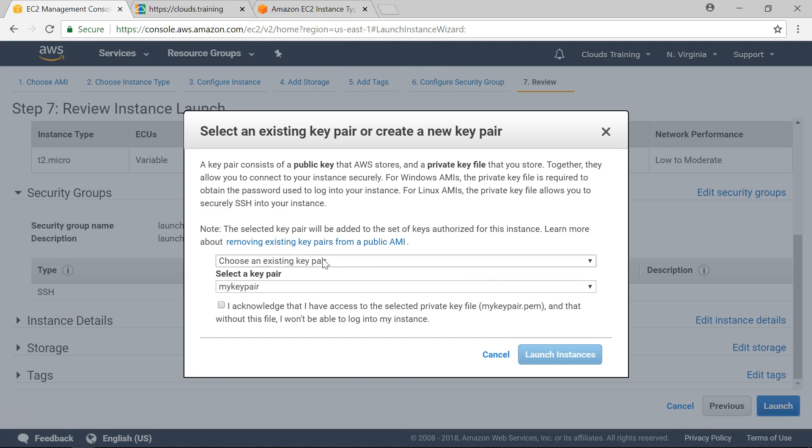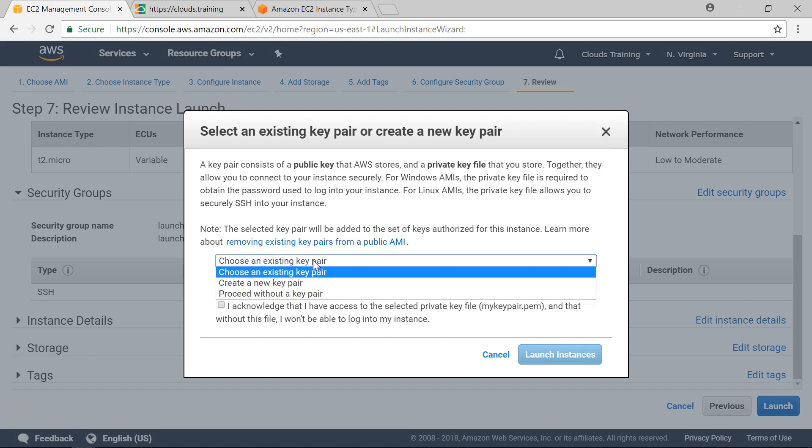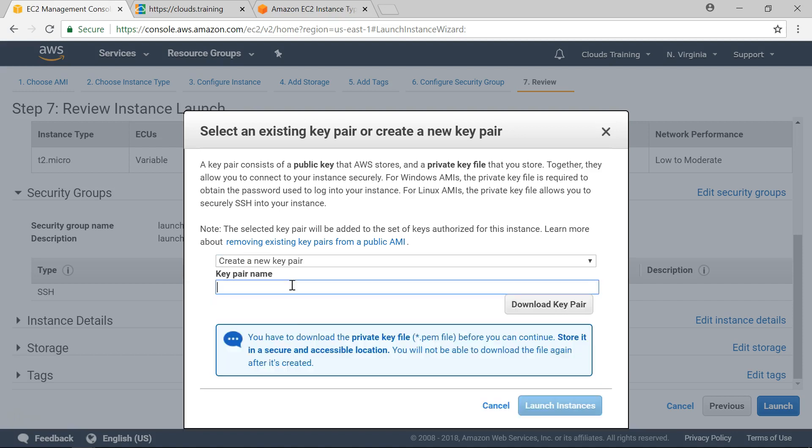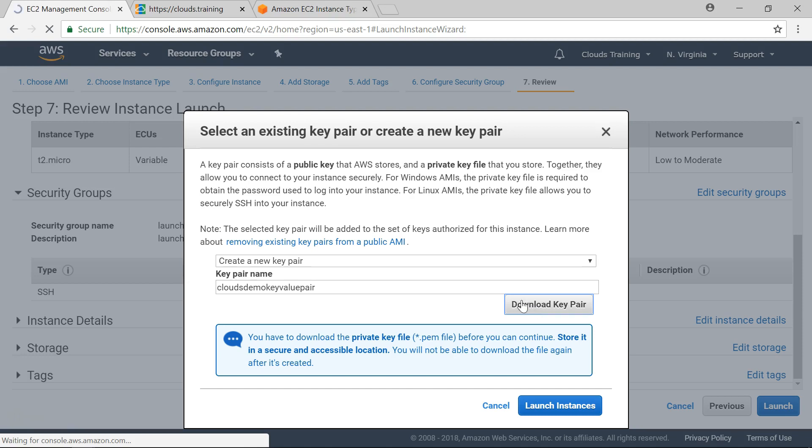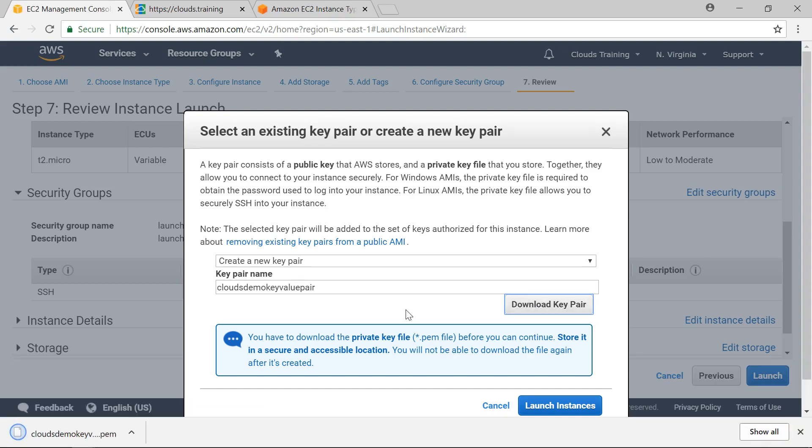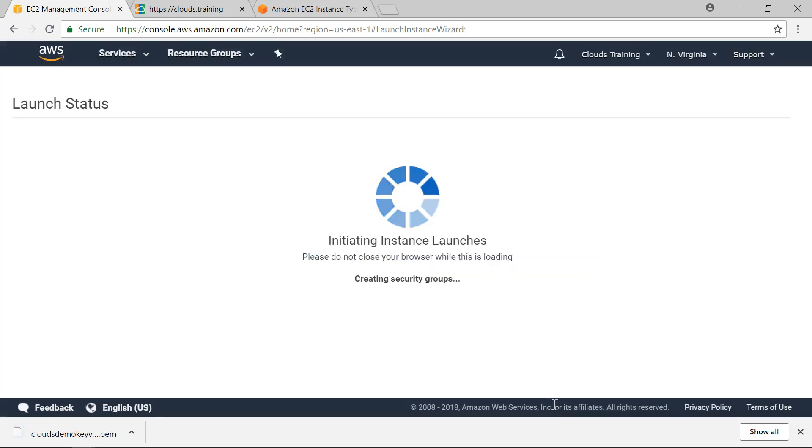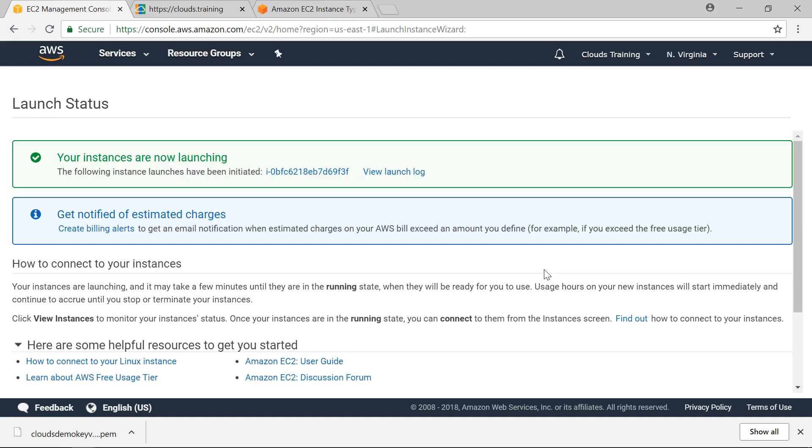When we click on launch we can see that it is asking for a key value pair. Whether I can create one or if I already have I can use that one. So for this I am going to create clouds demo key value pair. And we need to download this because using this key value pair we should be able to connect to our EC2 instance. Launch instance. So it will take some time to launch this instance. So I will pause the video and come back once this is done.